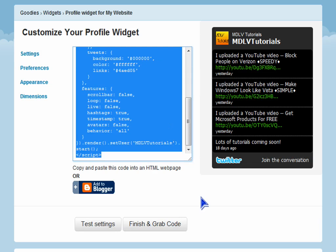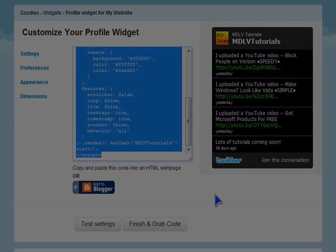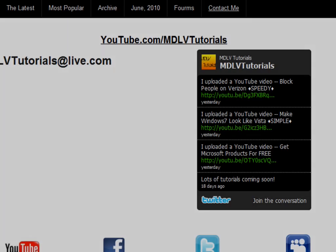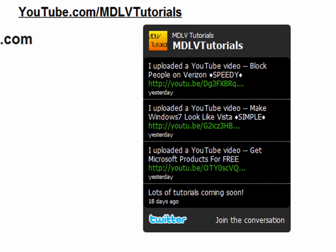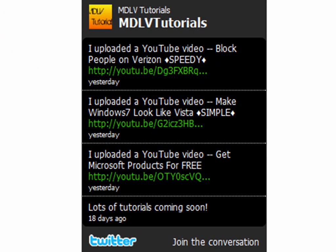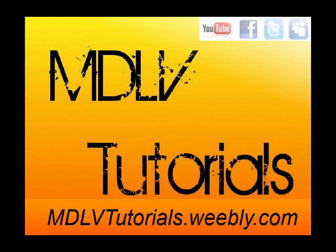Copy all of it and paste it into any place that accepts HTML. This has been an MDLV tutorial — please comment, rate, and subscribe.